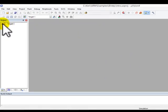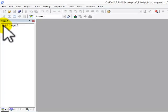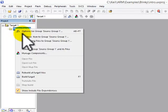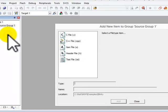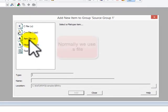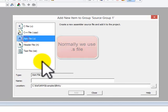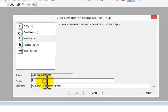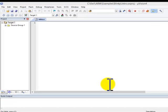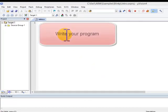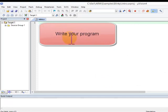So this is what you'll see. Click on the plus button, right click, add new item to group. Choose ASM file. Give a file name. So this is what you'll see, and this area here is for you to write your program.